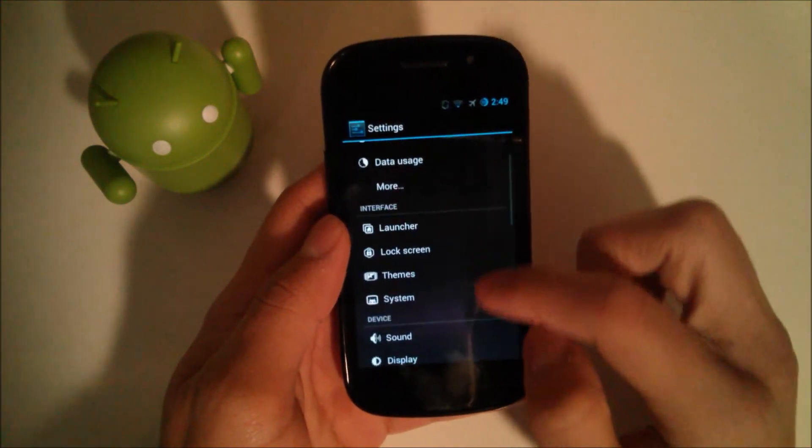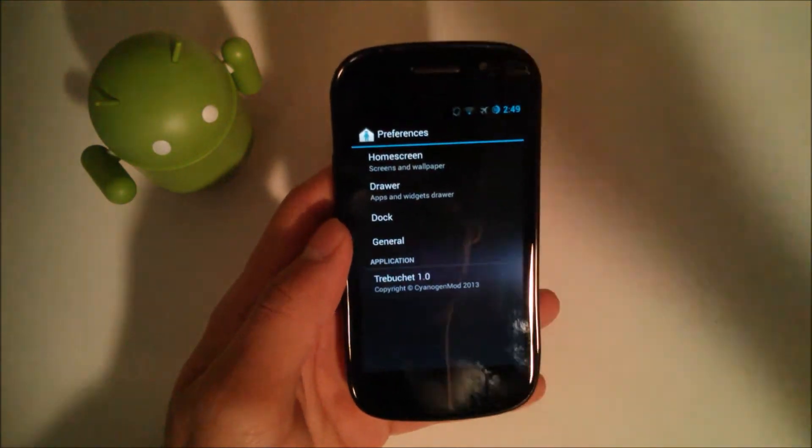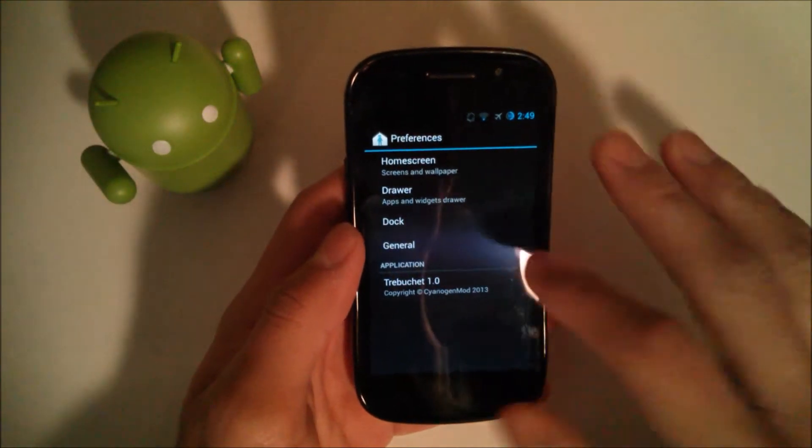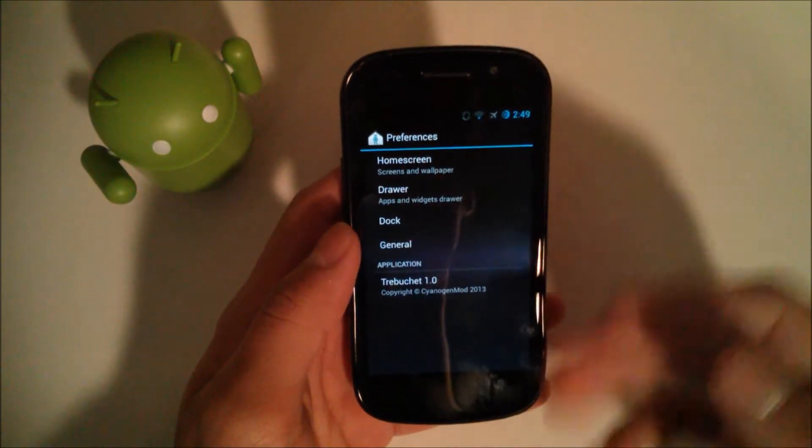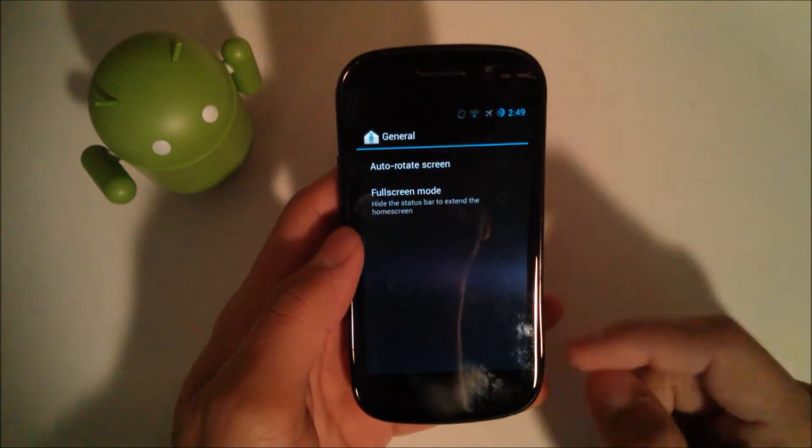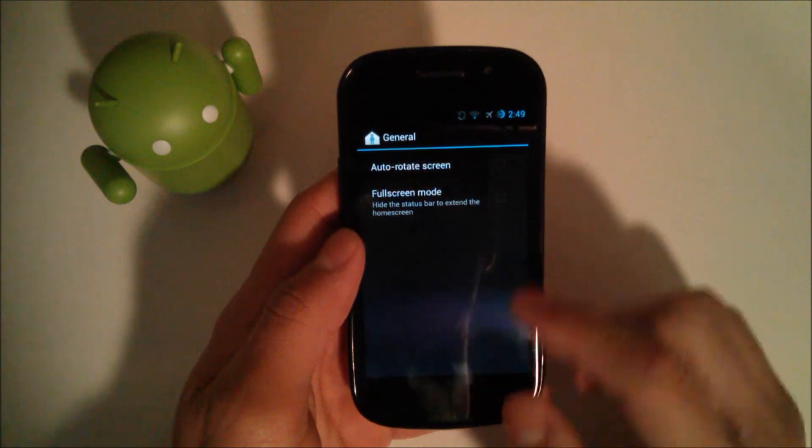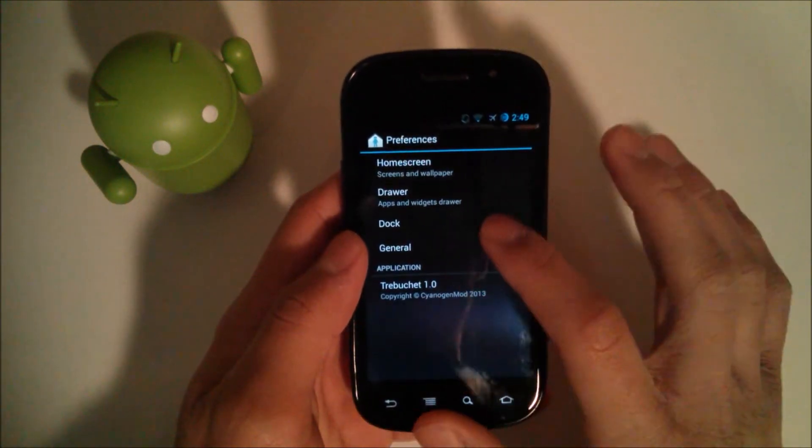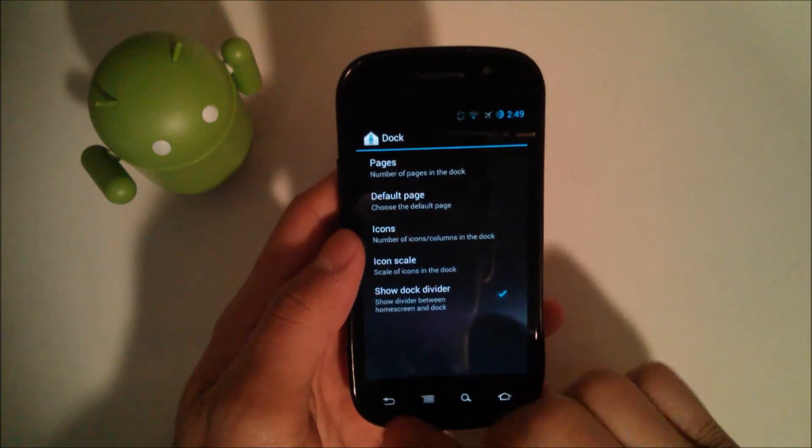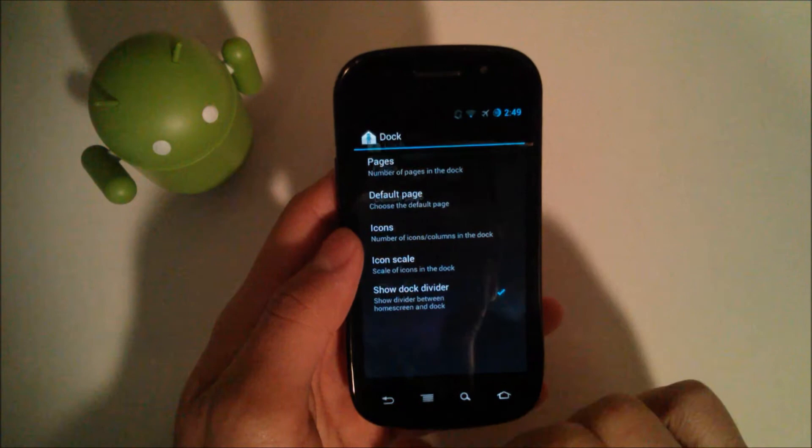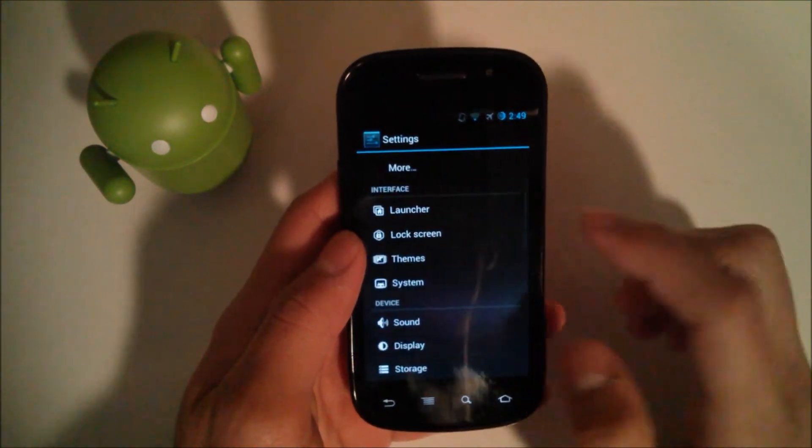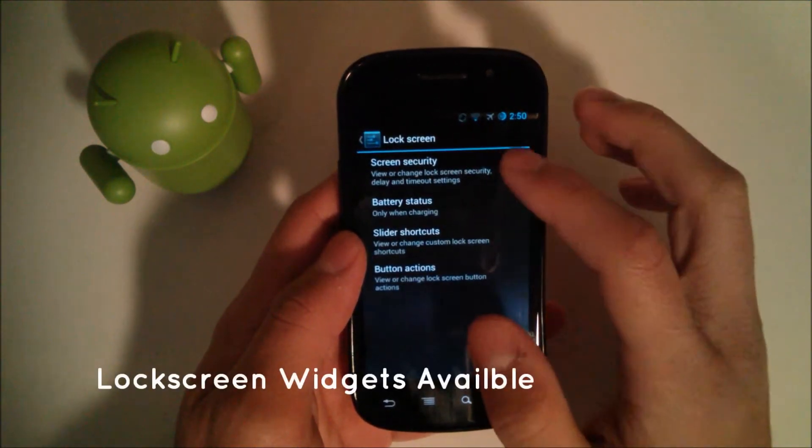We'll go into settings and take a look at the launcher. You have these pretty general additions to the ROM, auto-rotate, full screen mode. We have the dock. We can change some stuff with the dock. Lock screen. This is pretty much the same as before.